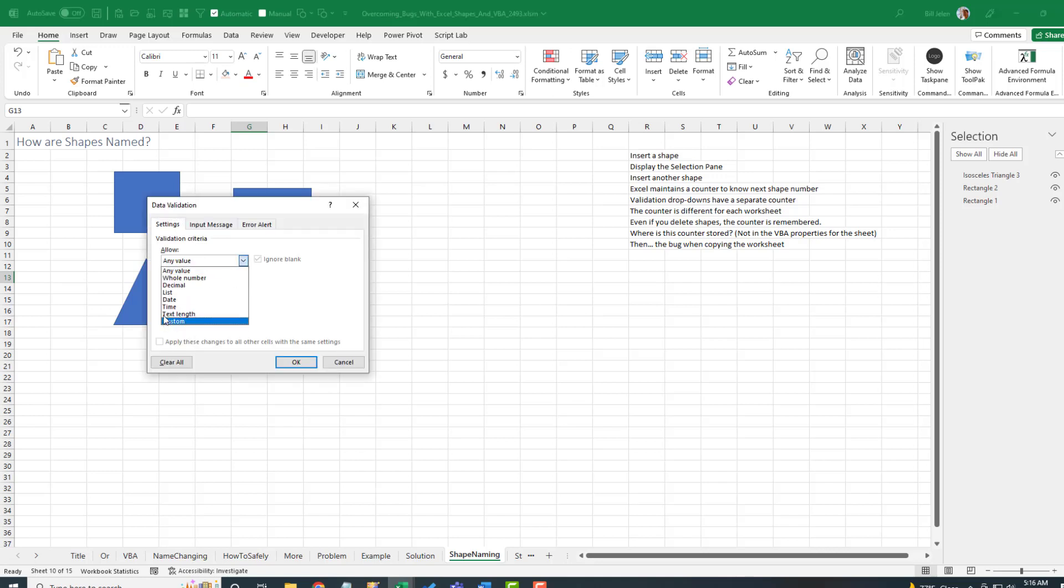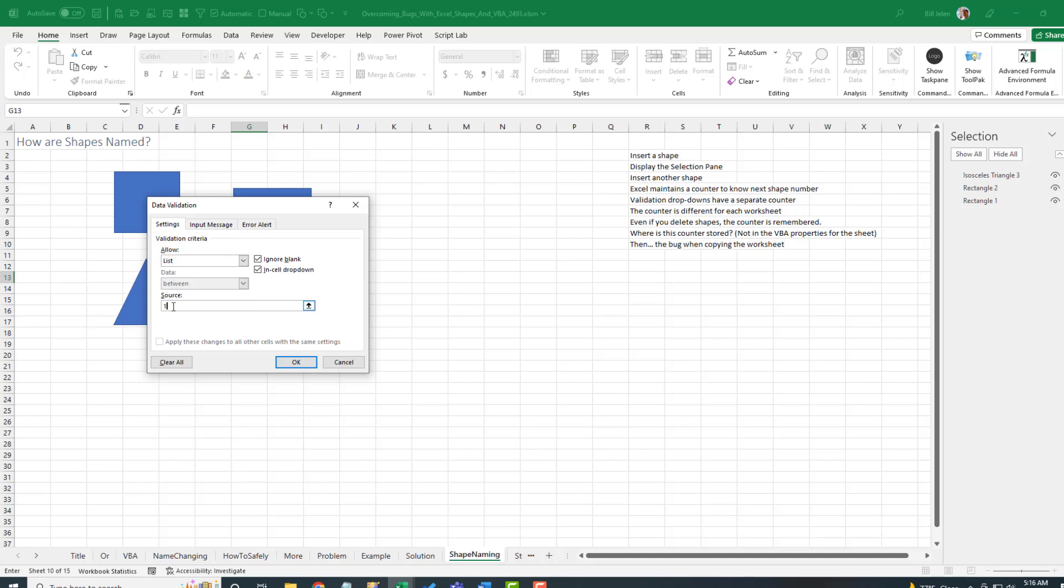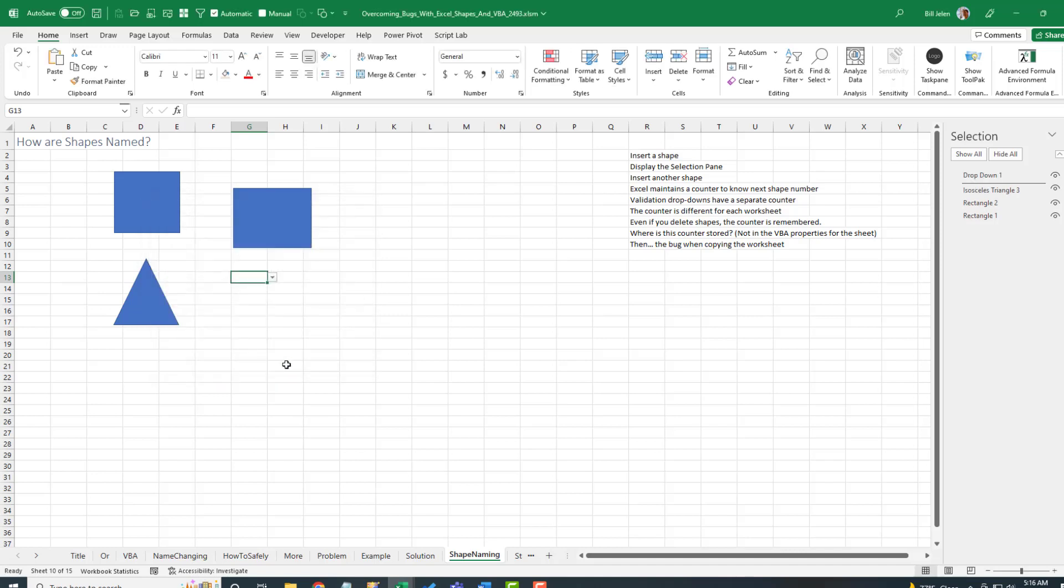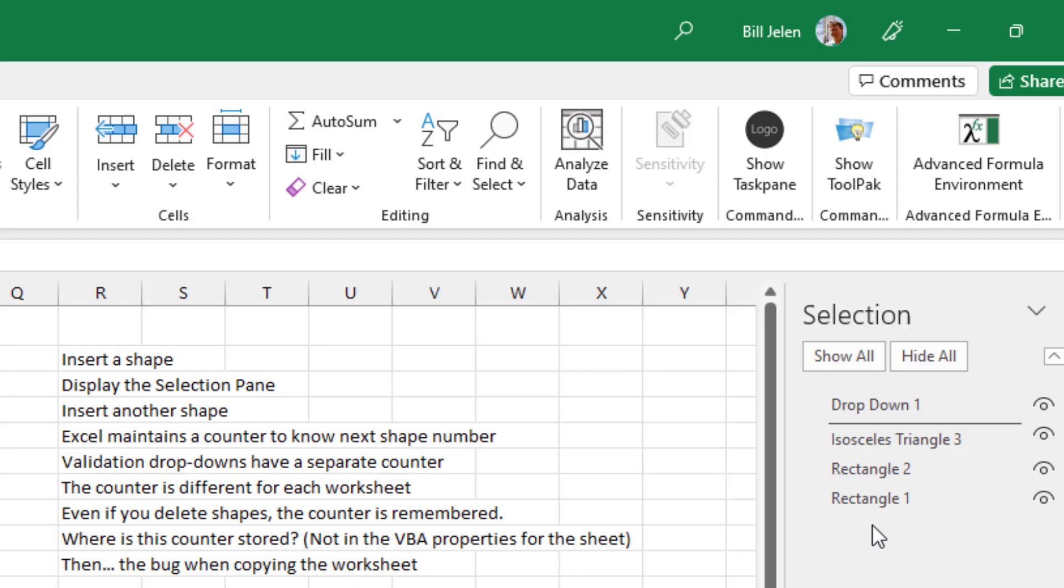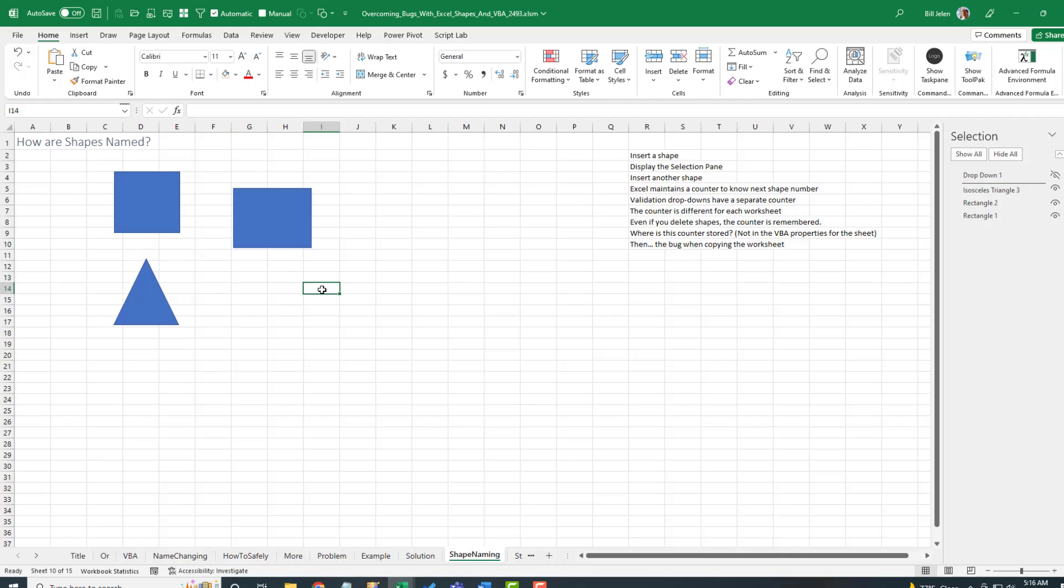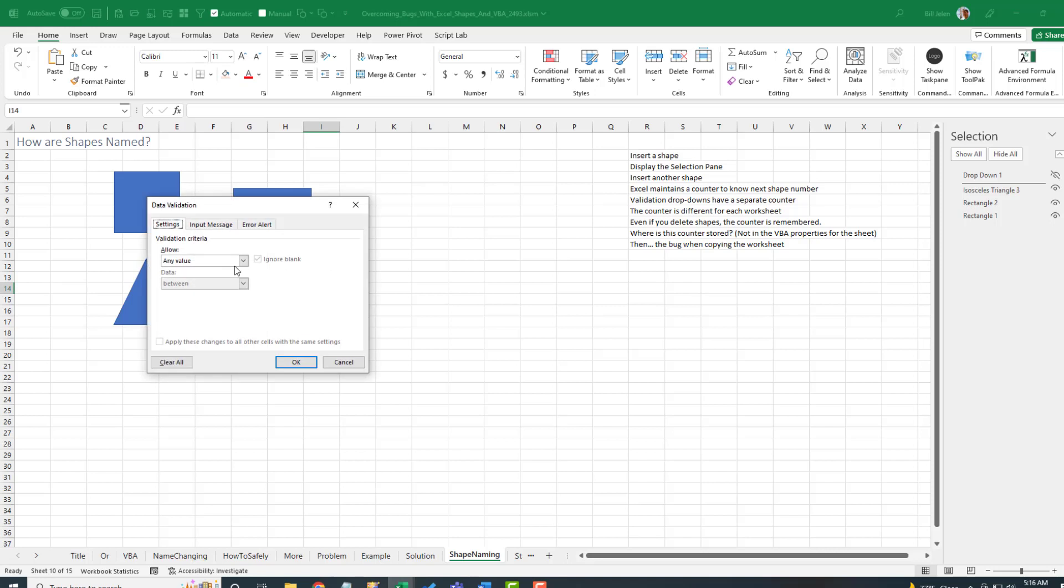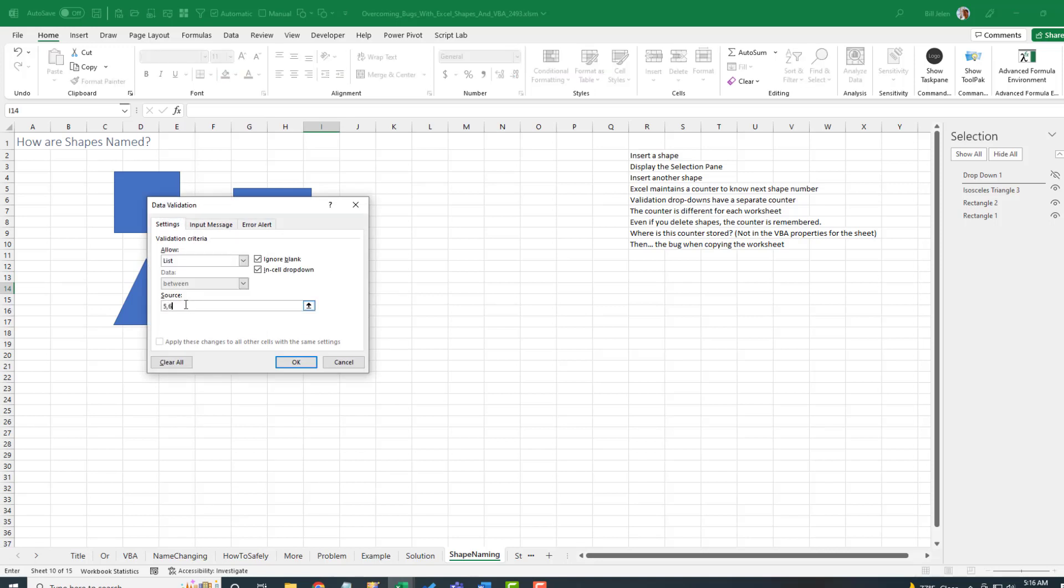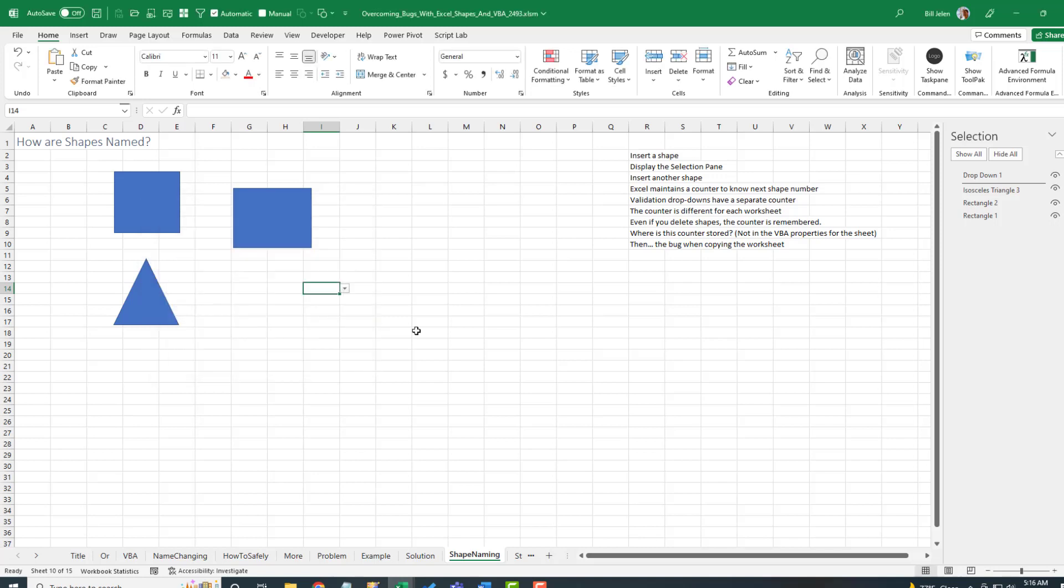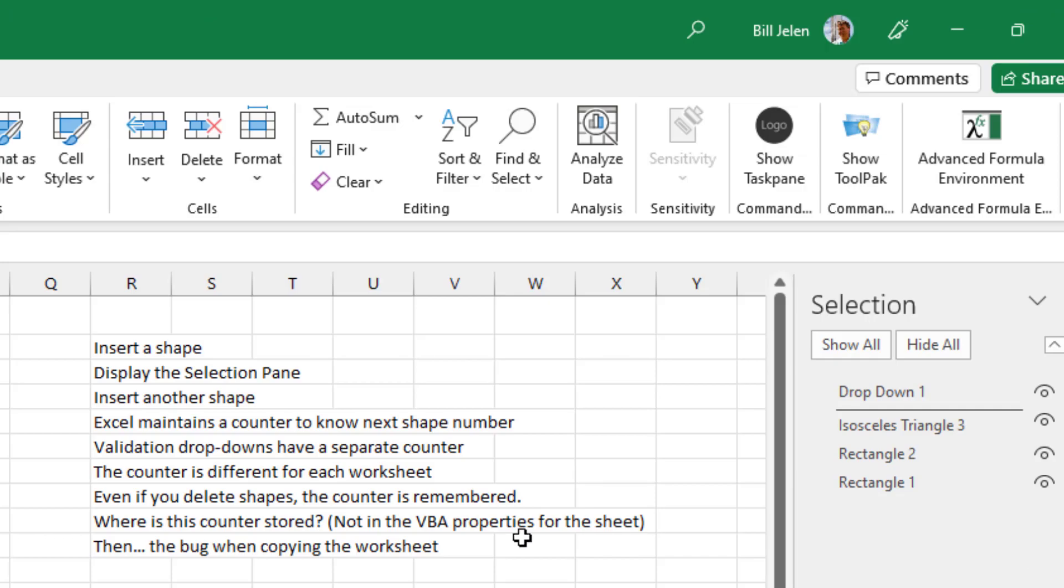Now we just discovered that data validation is creating a shape. So let's allow a list here. And we'll just type in here that we are going to allow 1, 2, 3, 4. Click OK. And you see that we do get the validation arrow. And over here we have Rectangle 1, Rectangle 2, Isosceles Triangle 3, and then drop down 1. And then we'll do another arrow, data validation, allow a list of 5, 6, 7, 8. And that then, very annoyingly, gets no name in the list.